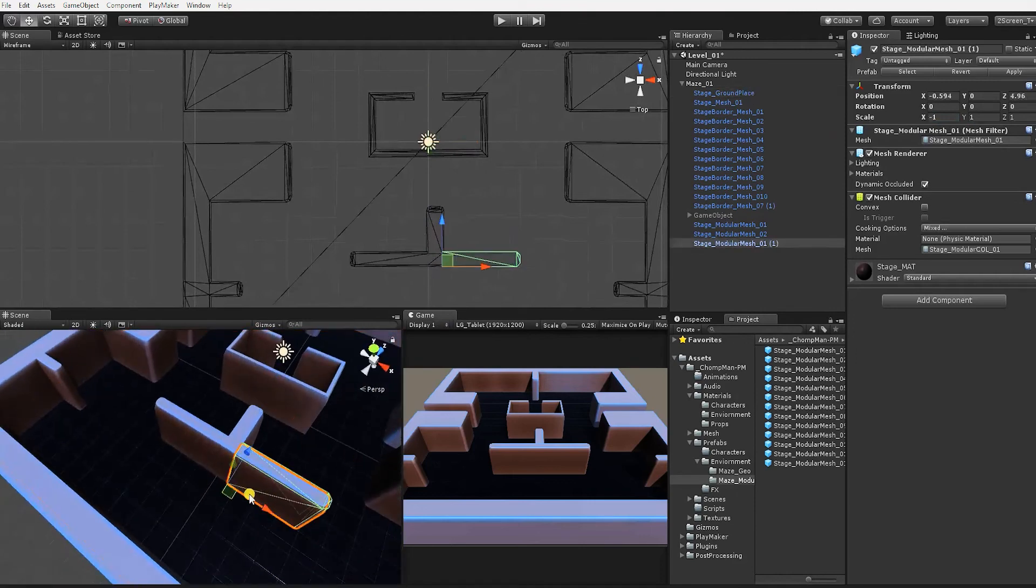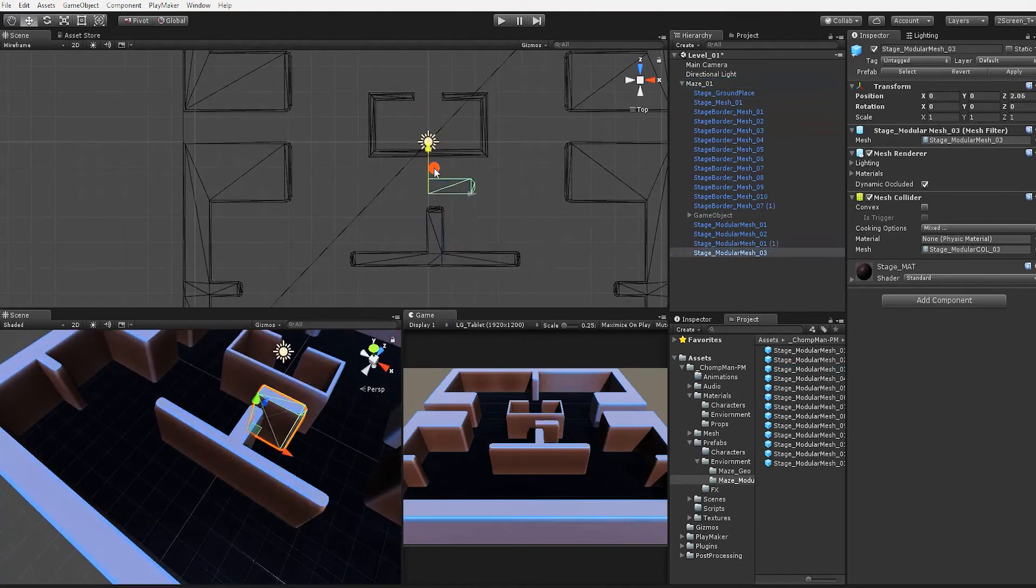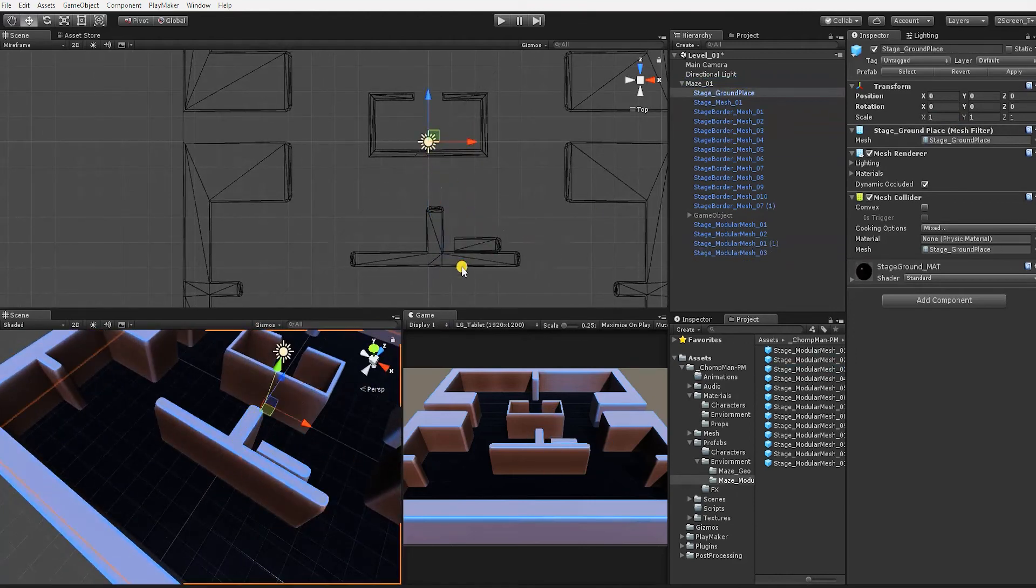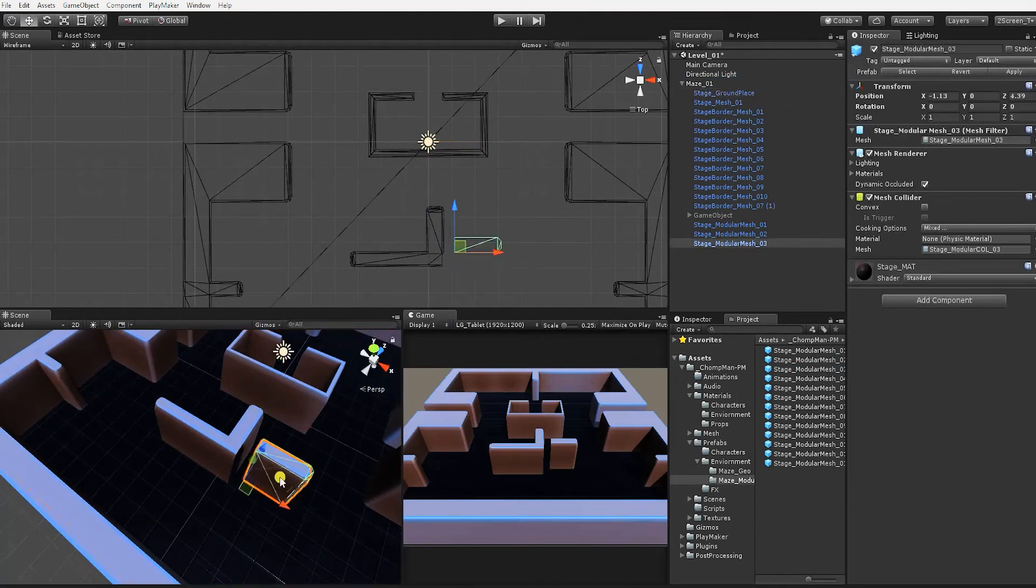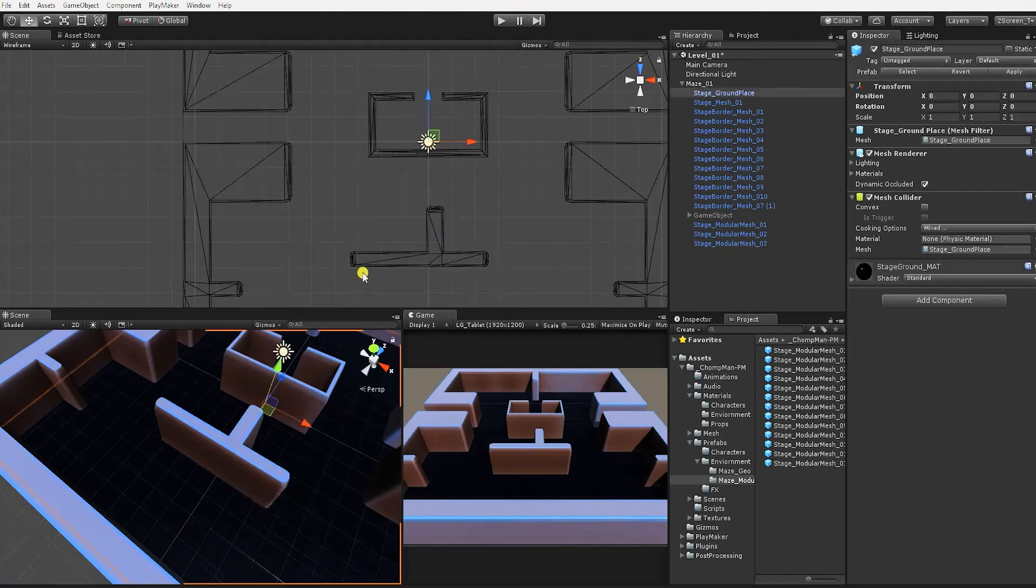Remember, by holding the V key as you move objects, you can snap the vertexes to other game objects.